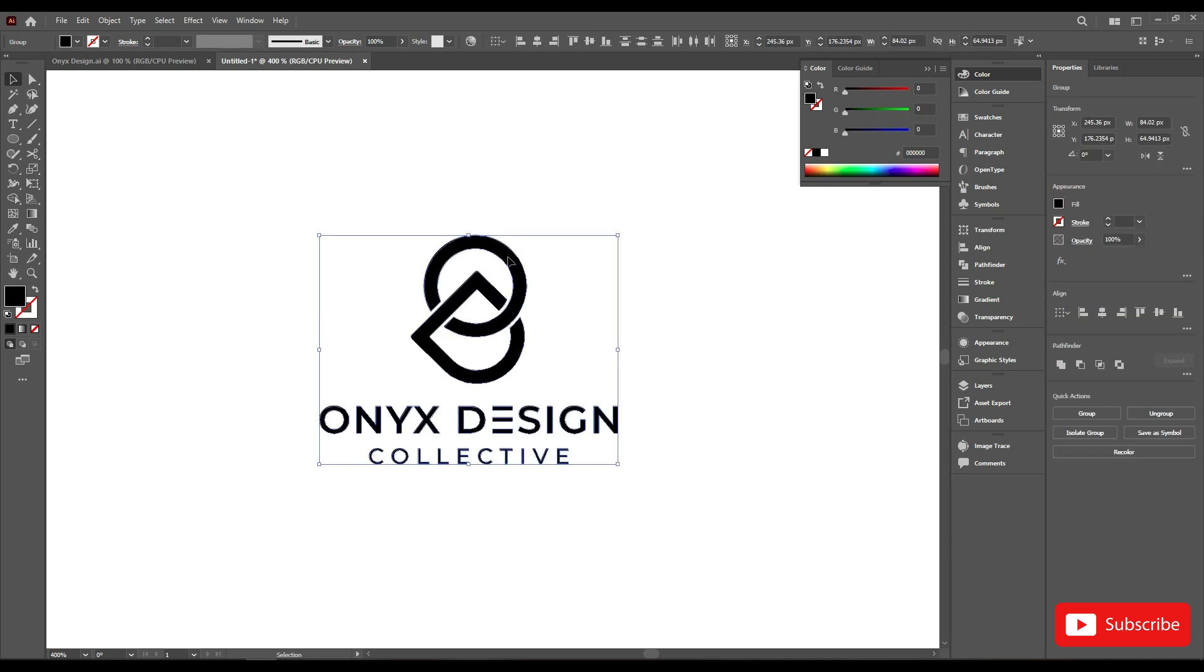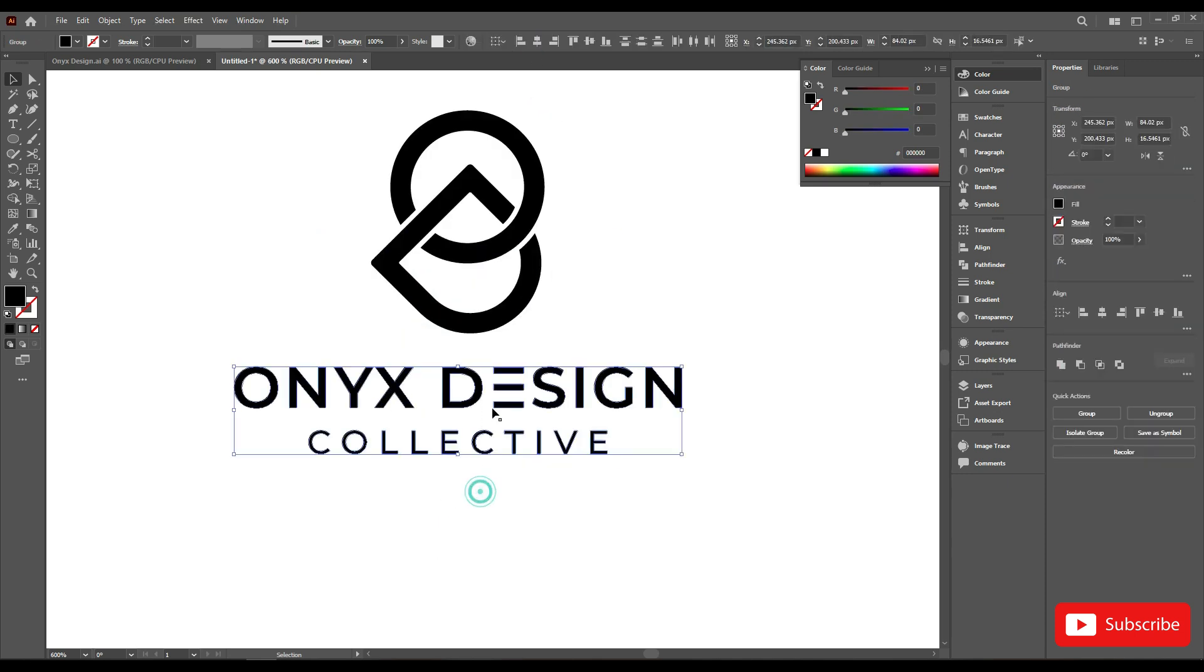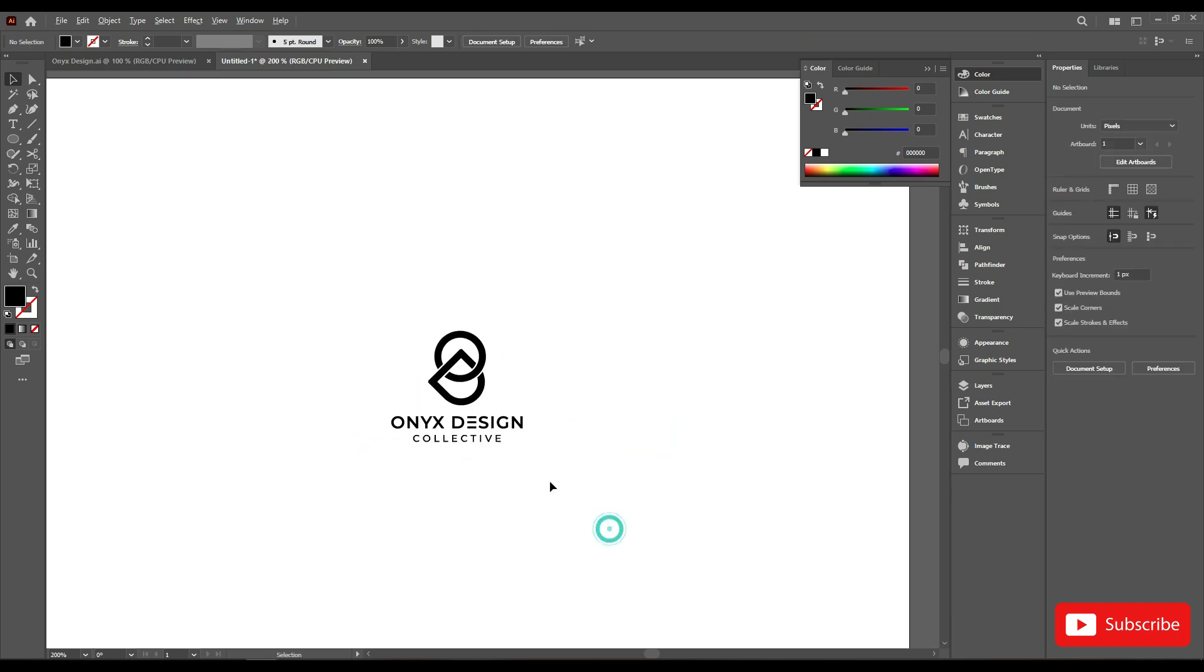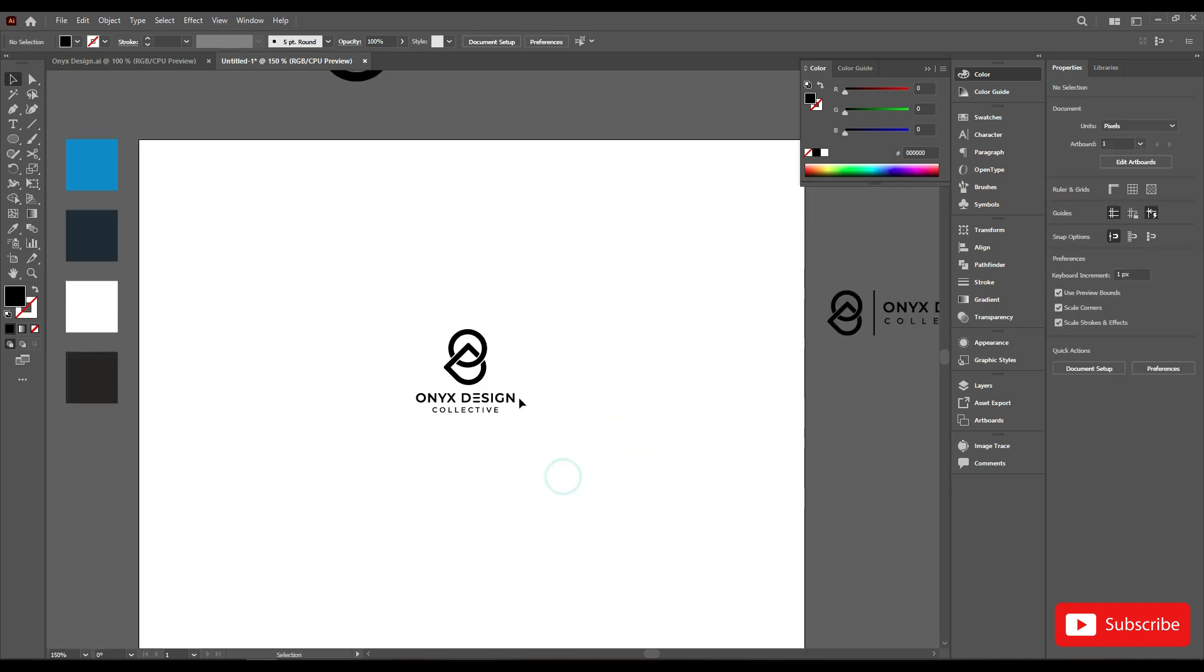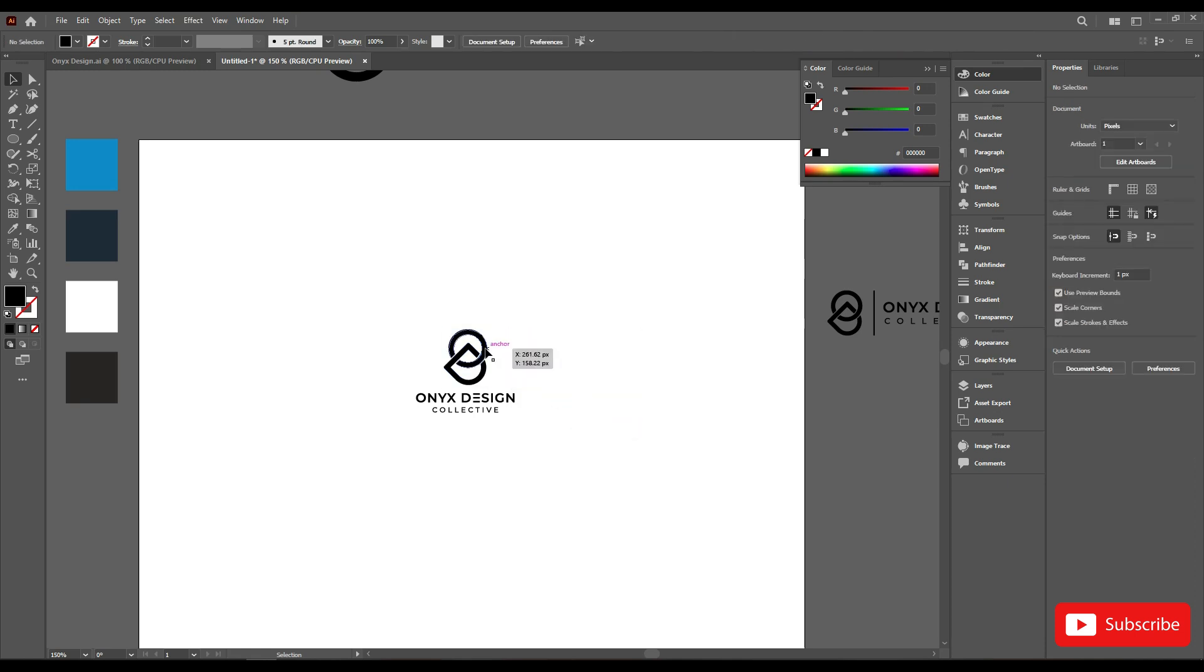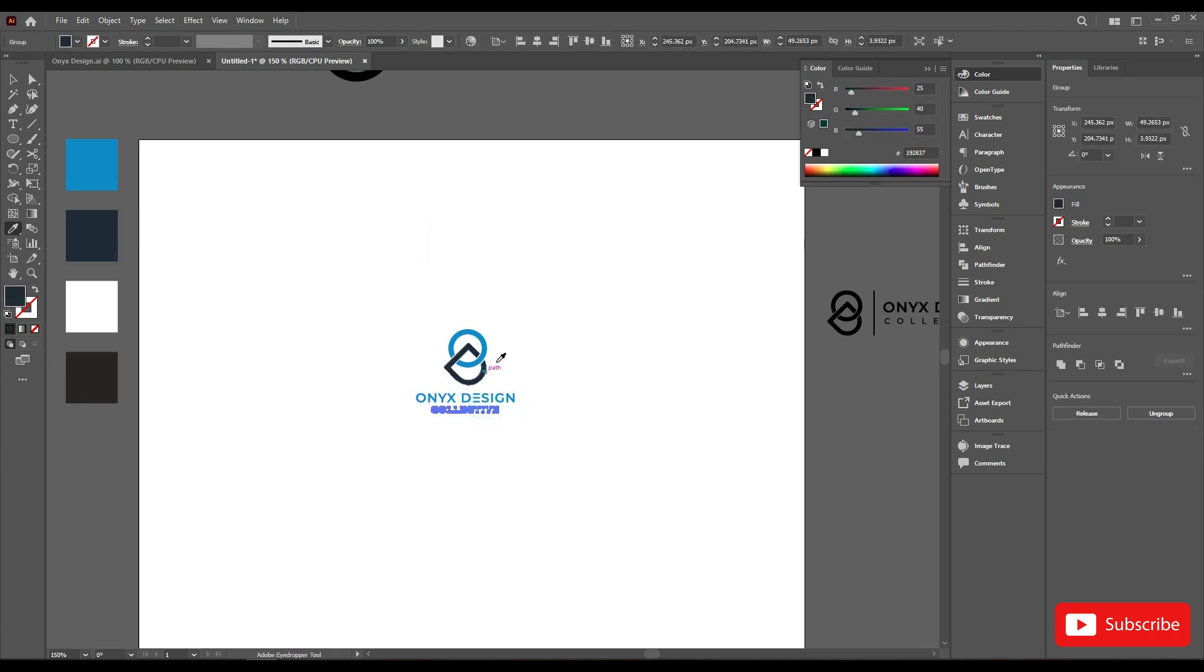This is perfect. Now for the colors. Here I'm using blue, white, and black.